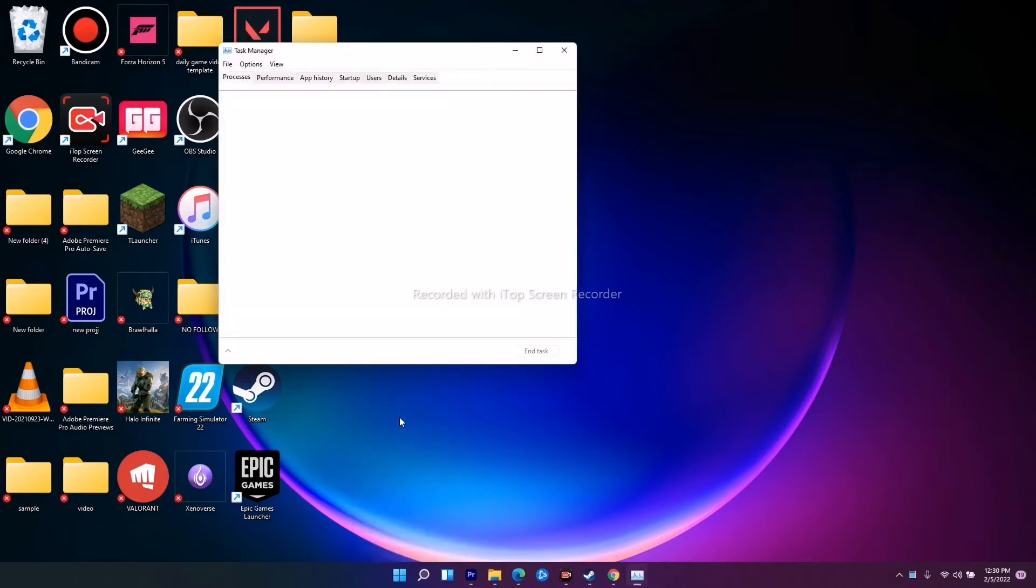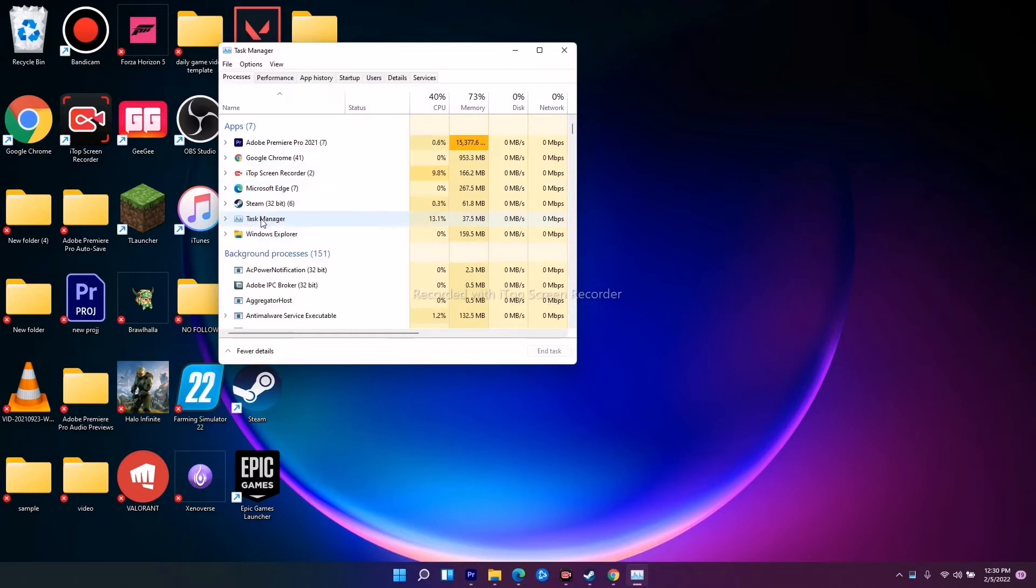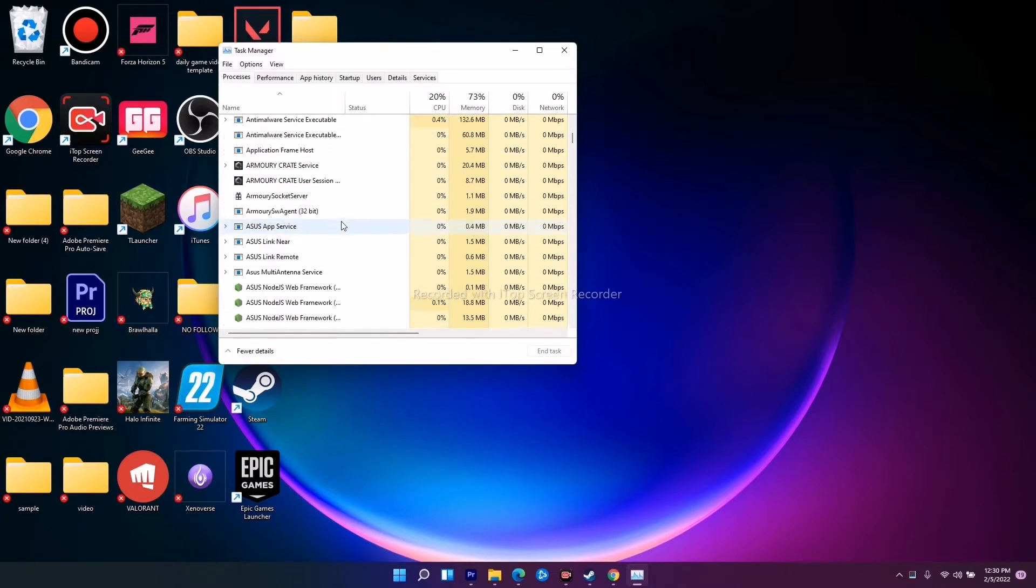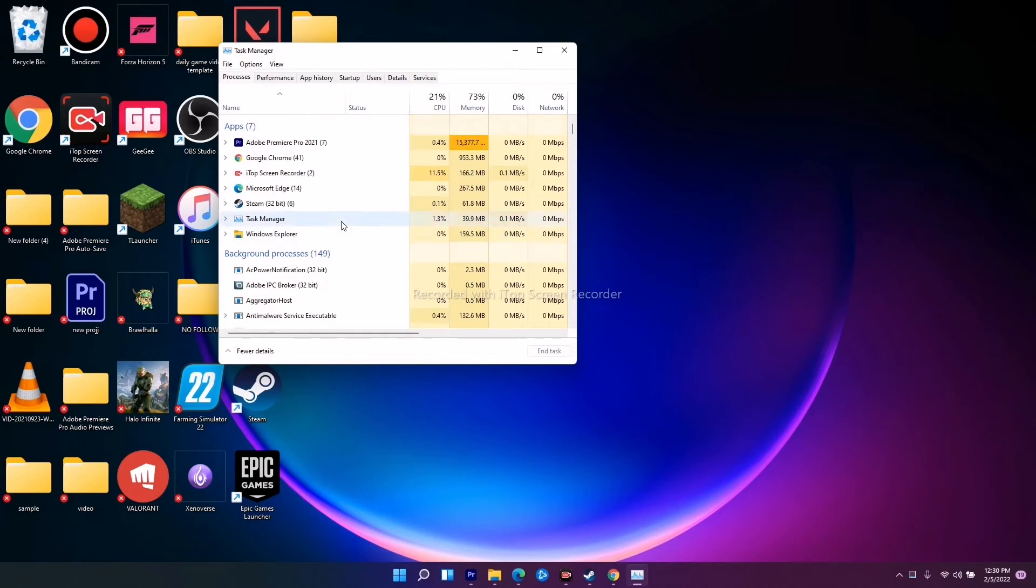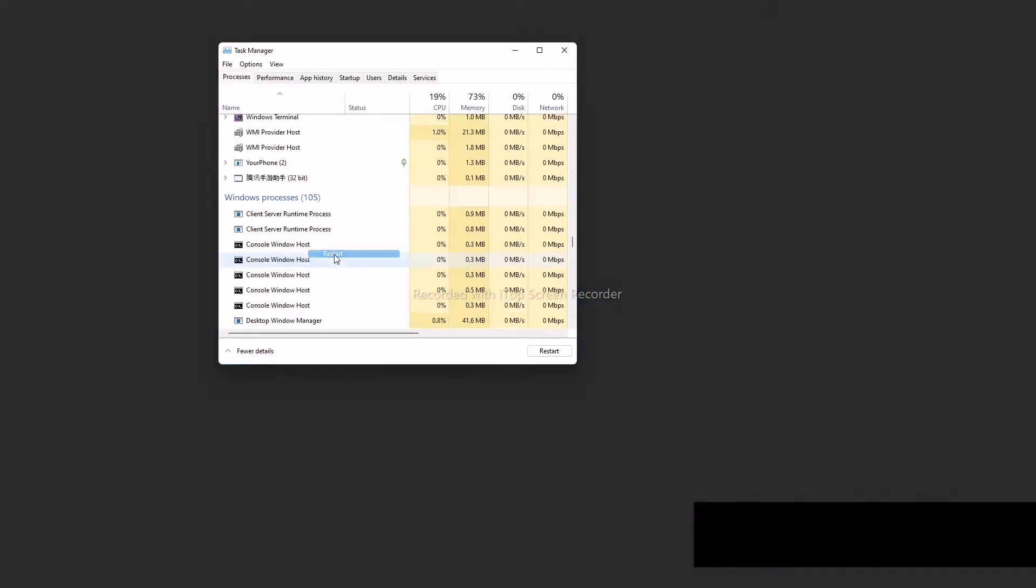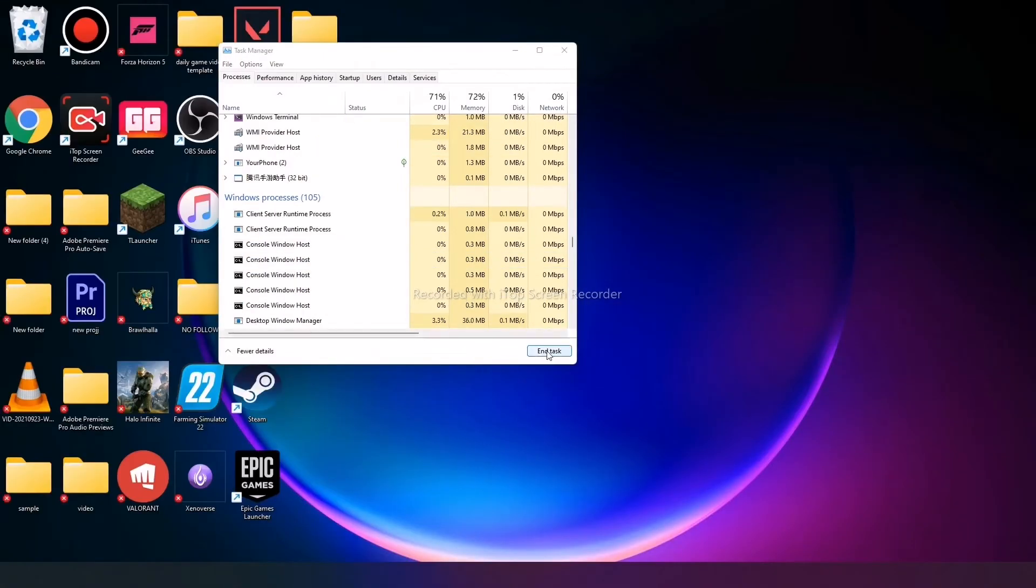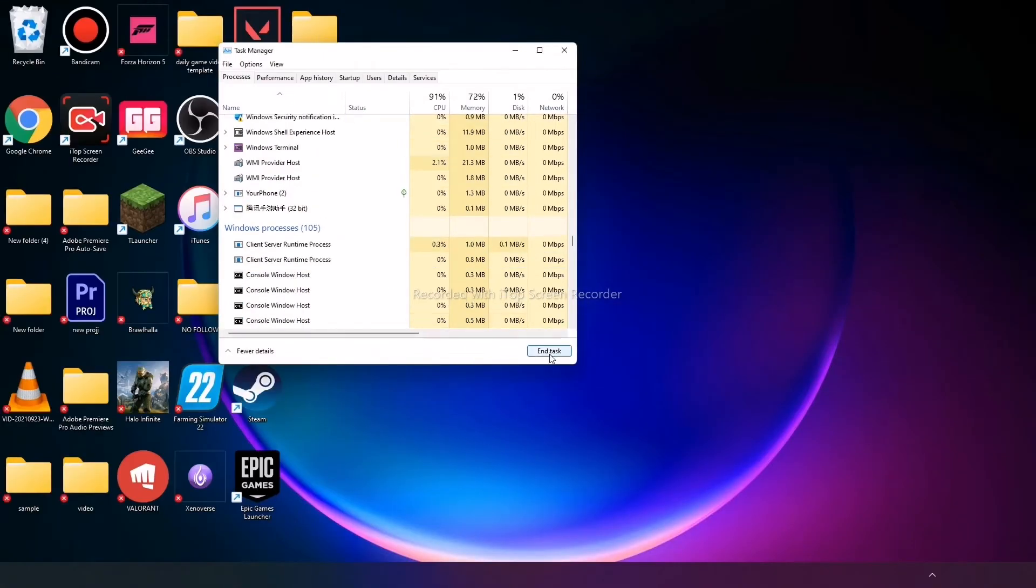From here, as you can see, you can find Windows Explorer here. If it's not here, you just have to scroll down. Right-click over here and there is an option called Restart. Click on this one and you're all good to go.